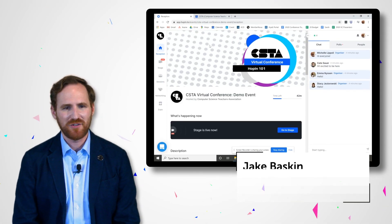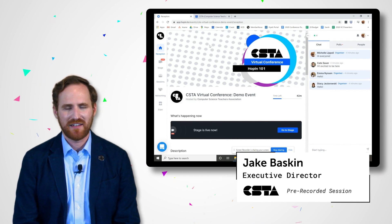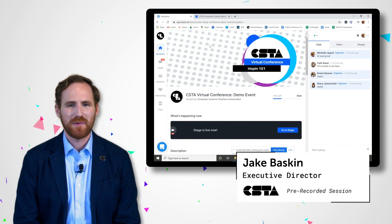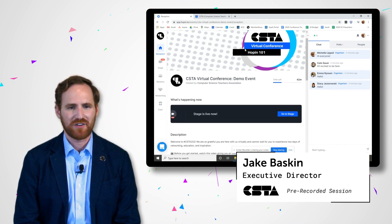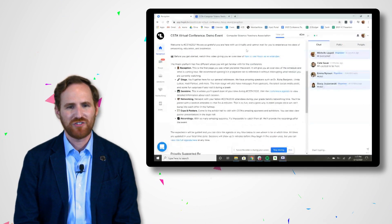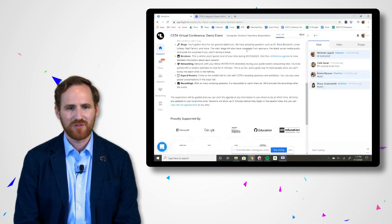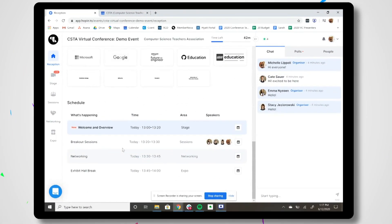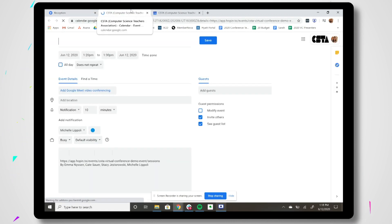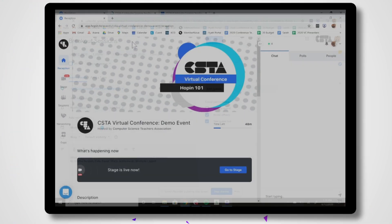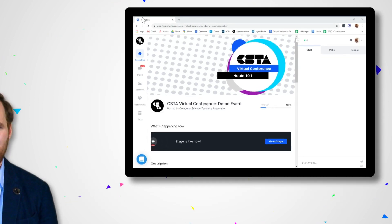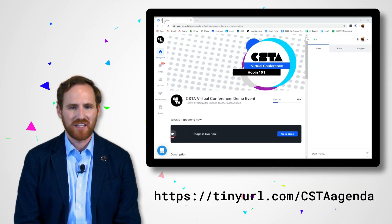On the welcome screen, you can get an overview of what is happening each day. This is the best place to see what is happening live at any point during the conference. If there's a session you don't want to miss, you can click the add to calendar icon by the session. To view the full conference program, visit the link below.